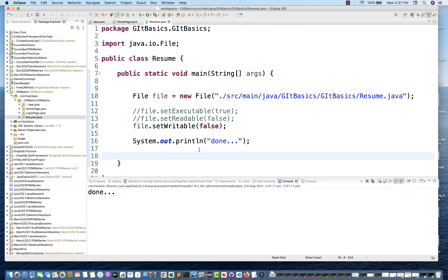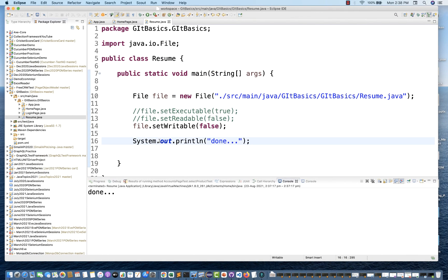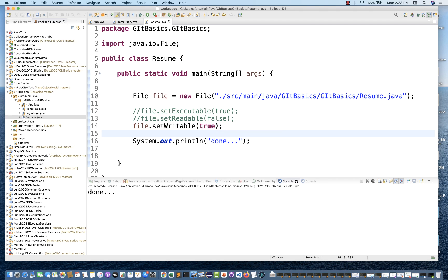To restore it, I change setWritable back to true and now I'm able to write the code again. This is how you can set permissions in Java — exactly the same way you do it via Linux, Unix, or Windows commands, but here you do it programmatically using these methods.